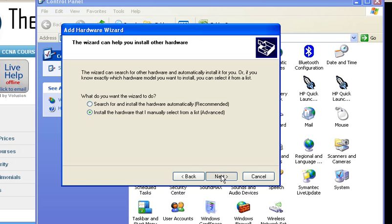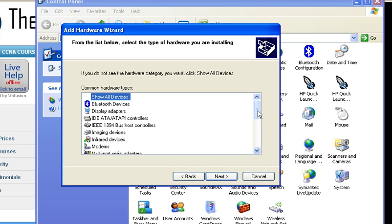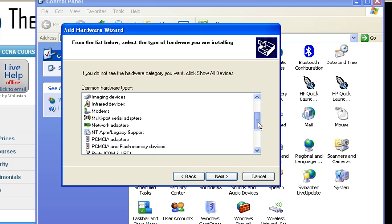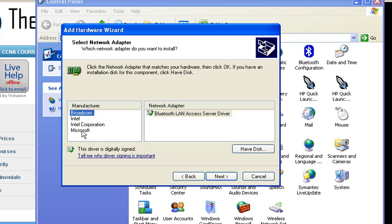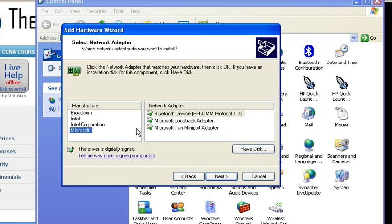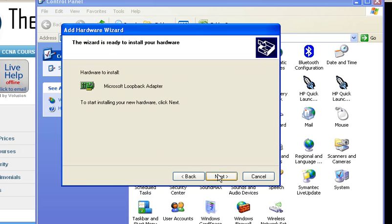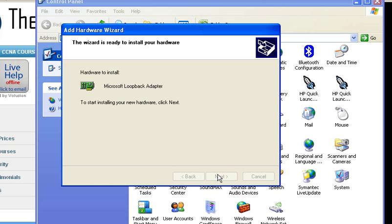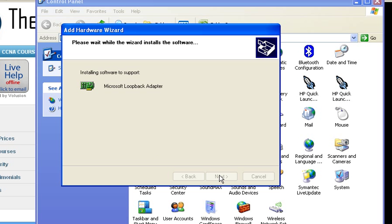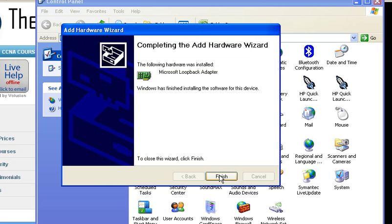Select install the hardware that I manually select from the list, choose Network Adapter, then choose Microsoft and then choose Microsoft Loopback Adapter. Follow the prompts and you've now added a loopback adapter to your PC.